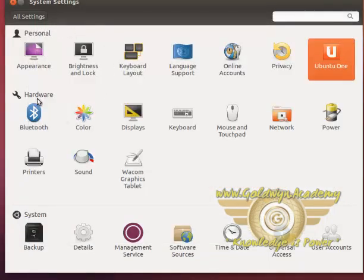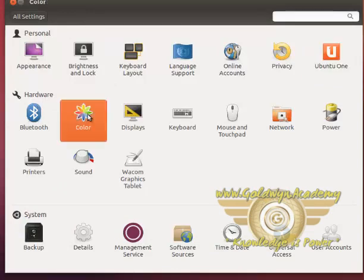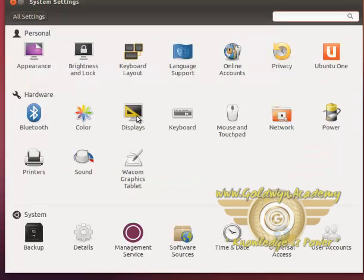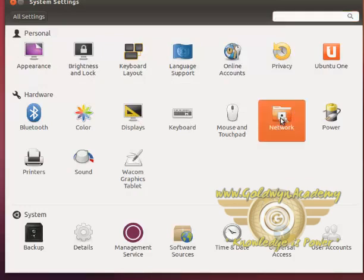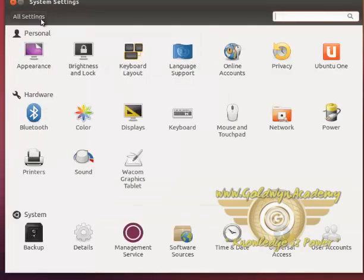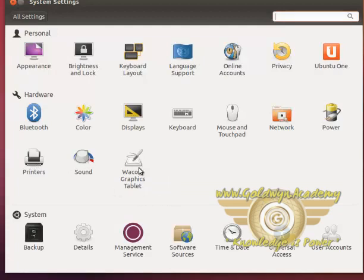Some hardware settings like for Bluetooth, color, displays, keyboard, mouse and touchpad, your network settings, power settings, printer, sound, and other graphic tablet settings.